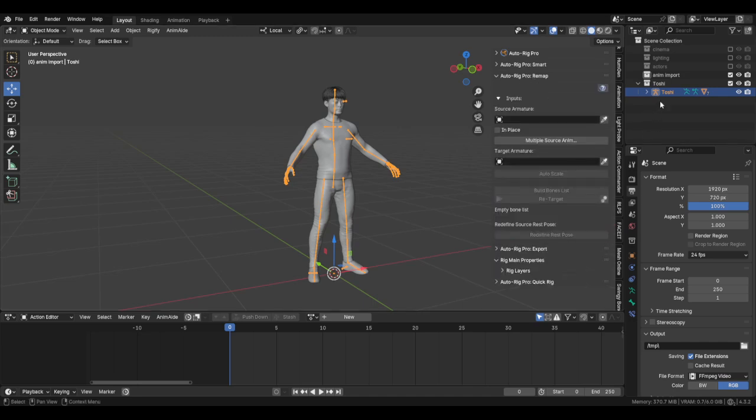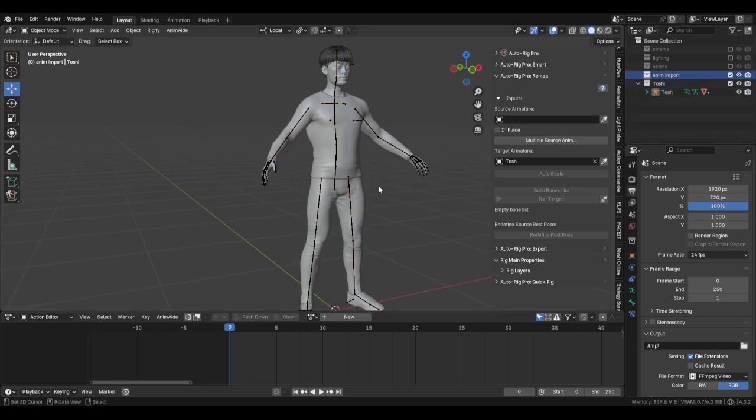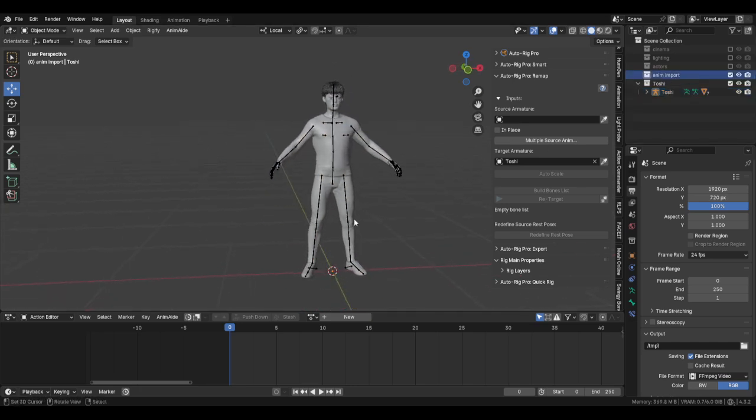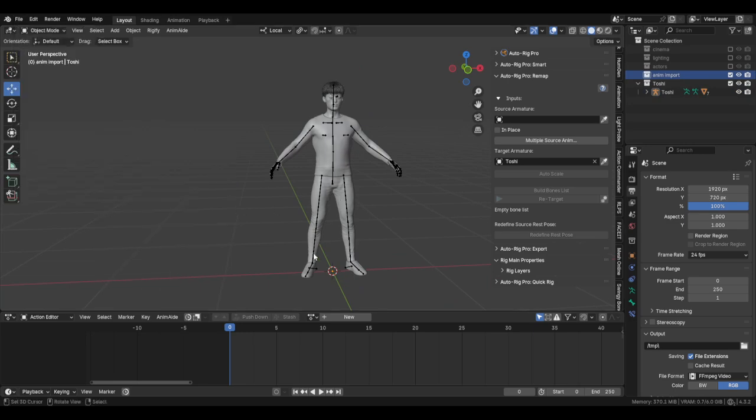So we're going to remapping, open it up. What you want to do right here where it says target, hit the eyedropper and it automatically puts Toshi in there. So now we want to bring in an animation, so click File, Import, FBX, and then find an animation that you want.